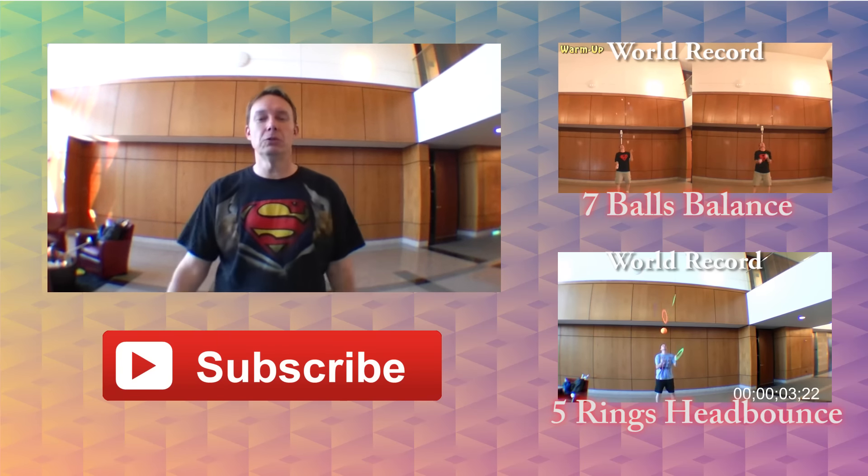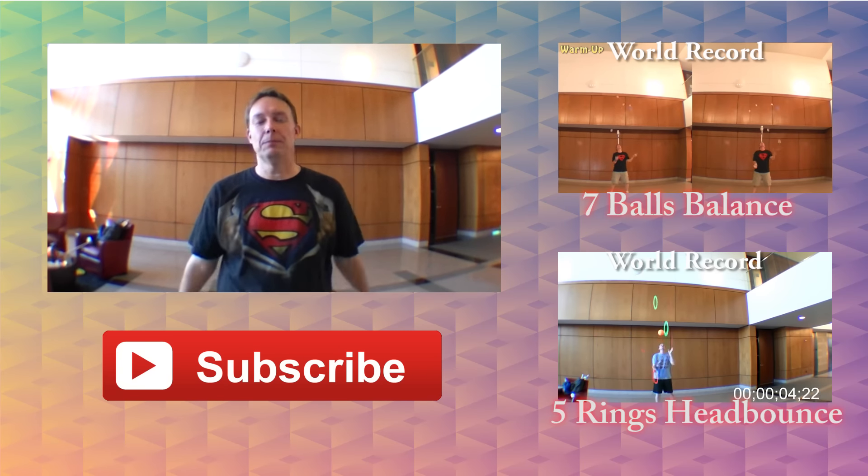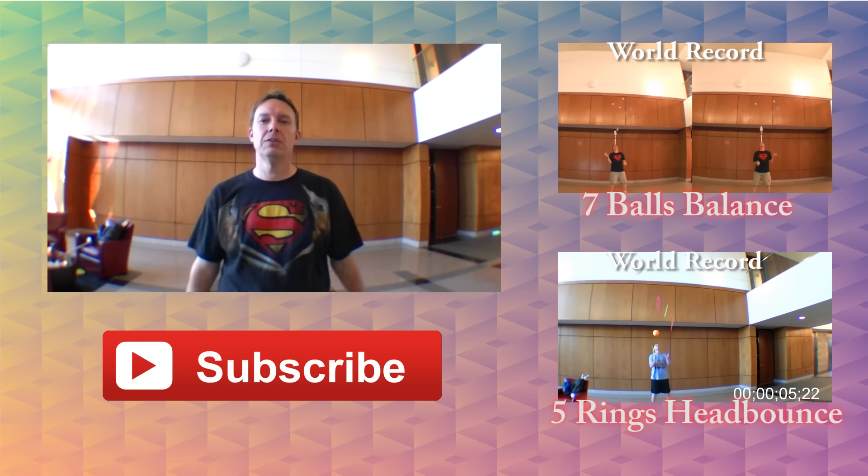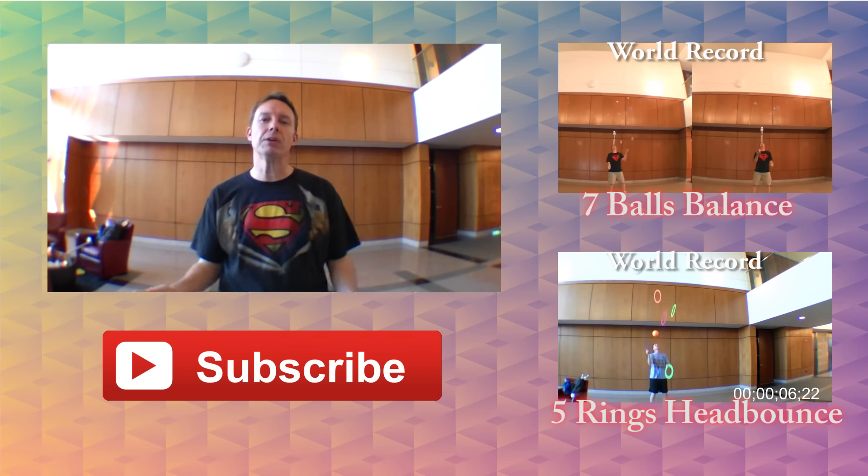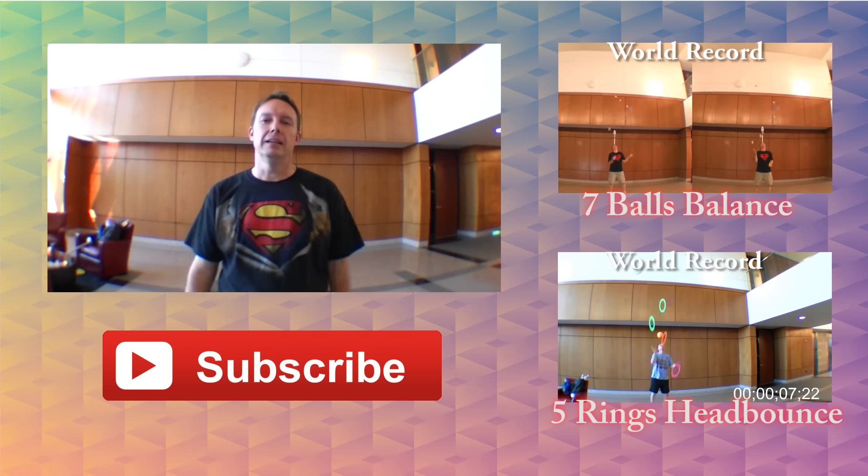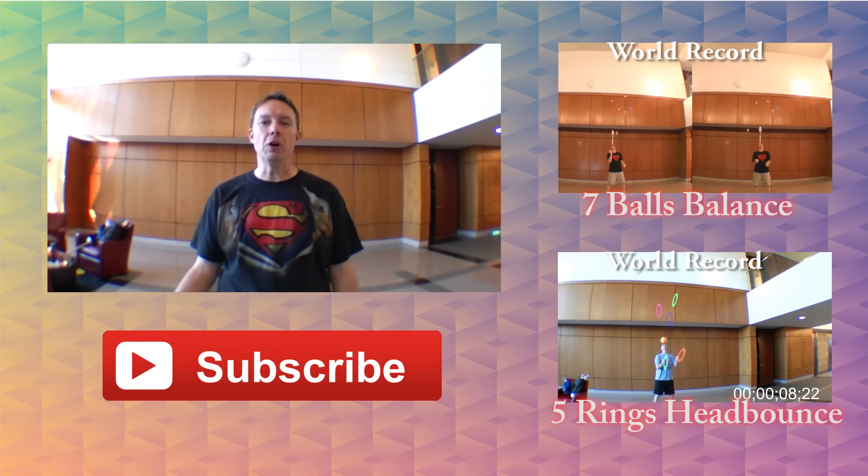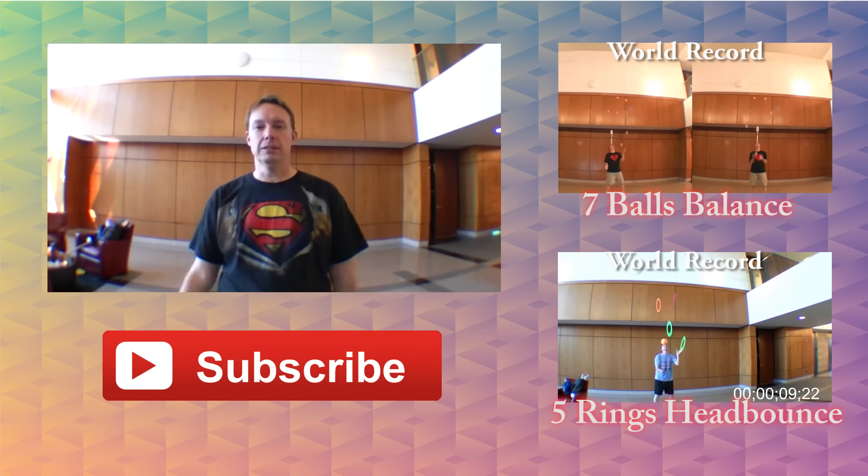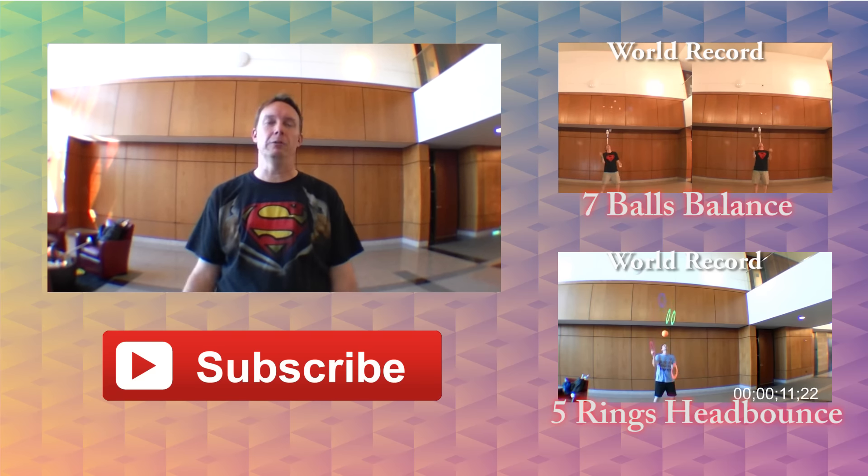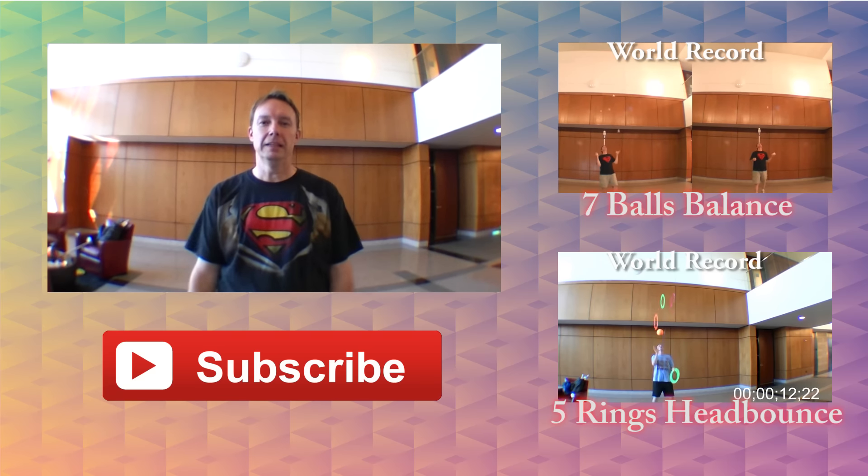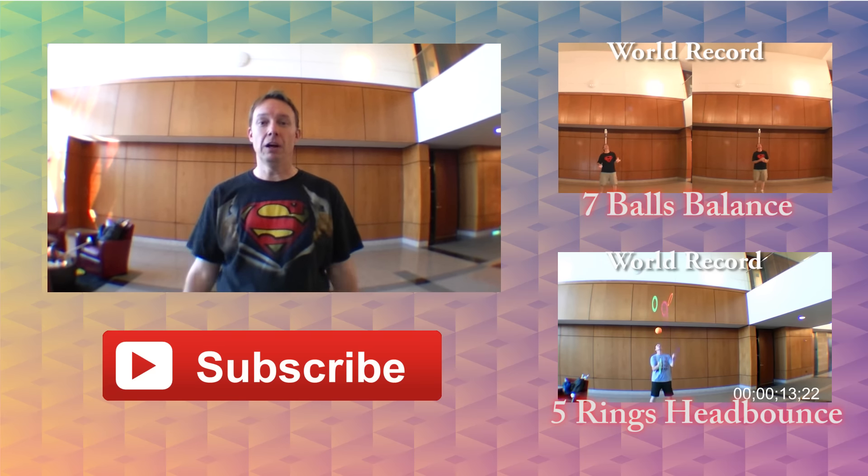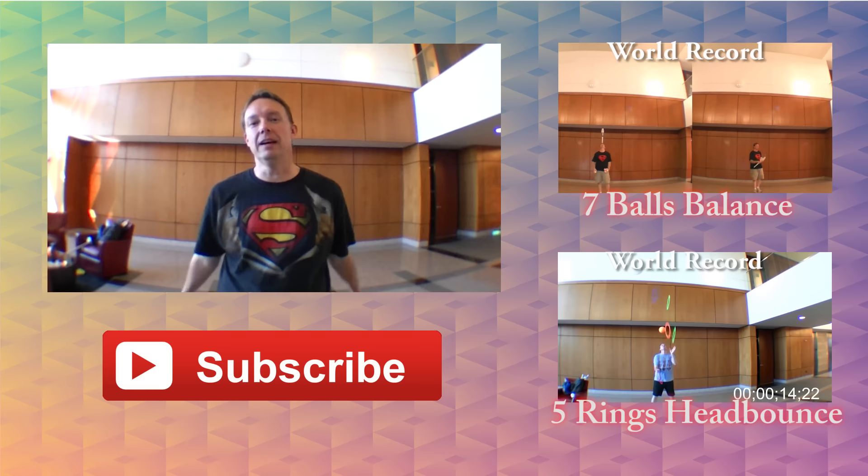Okay, so there it is, new record. Pretty happy with the way that turned out. I seemed pretty relaxed, even though obviously it's frantic because it's nine rings and you're balancing, but all in all, I'm pretty happy with that one.